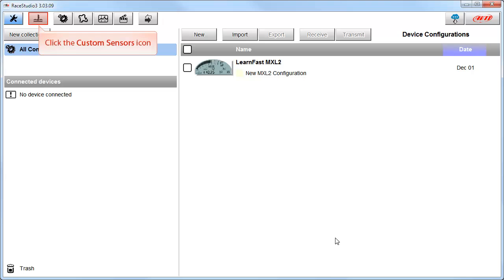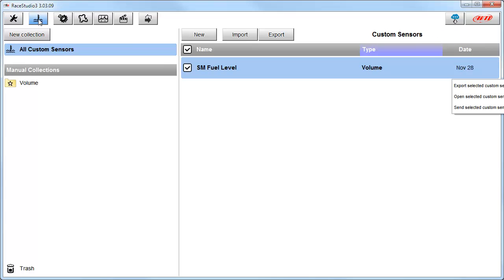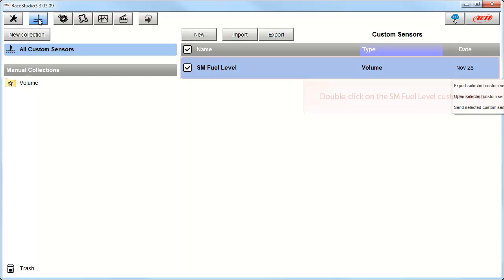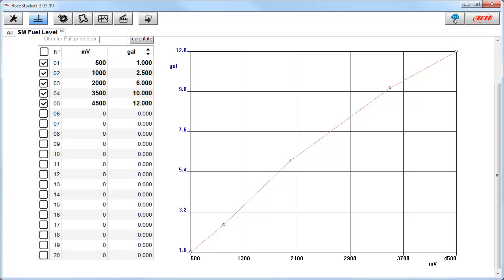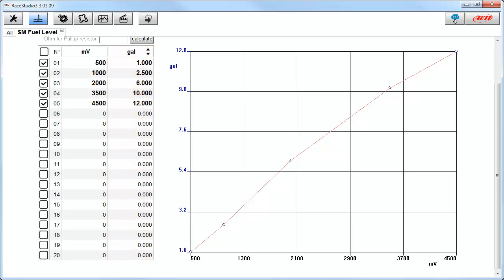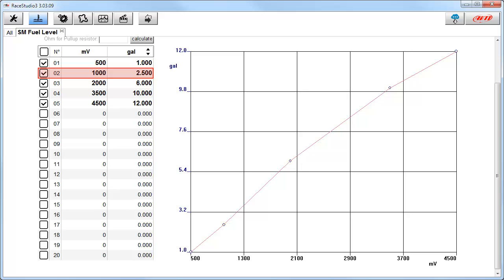Now we're going to click on the Custom Sensors icon. Custom sensors are needed when you are trying to use a sensor that is not in our standard sensor library. This is where you build new, import, or export custom sensors. I have one built already. Let's double click on it and open it. Custom sensors are actually pretty simple. Once you know the millivolt output of the sensor and the value you want to assign to it, all you need to do is plug in the numbers. For example, at 500 millivolts there is one gallon in the tank; at 1000 millivolts there is 2.5 gallons in the tank, and so on. Once you plug in all the numbers, you just save the sensor. There will be a more detailed LearnFast video coming soon.